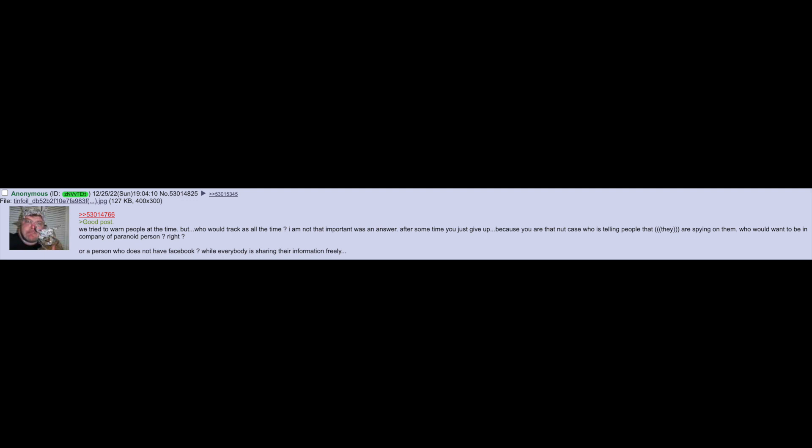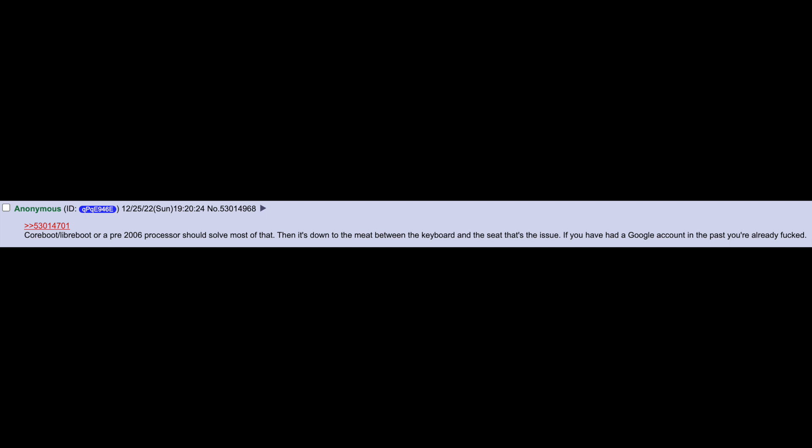I'm not that important was an answer. After some time you just give up because you're that nutcase who's telling people that they are spying on them. Who would want to be in company of a paranoid person, right? Or a person who doesn't have a Facebook, while everybody is sharing their info freely. Coreboot, Libreboot, or a pre-2006 processor should solve most of that. Then it's down to the meat between the keyboard and the seat that's the issue.